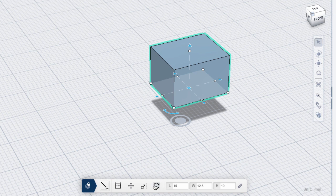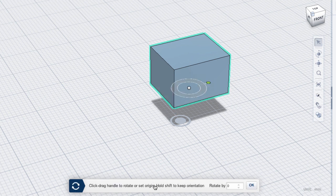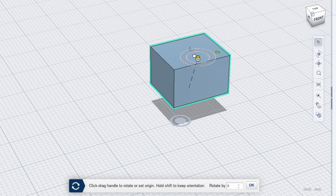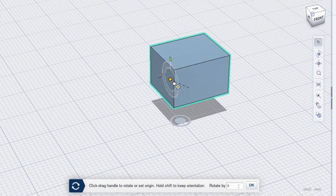Last is Precise Rotate. The rotate handle defaults to the center of the bottom plane. We can drag the handle around to change the origin point. If you move it to another plane, it automatically aligns.